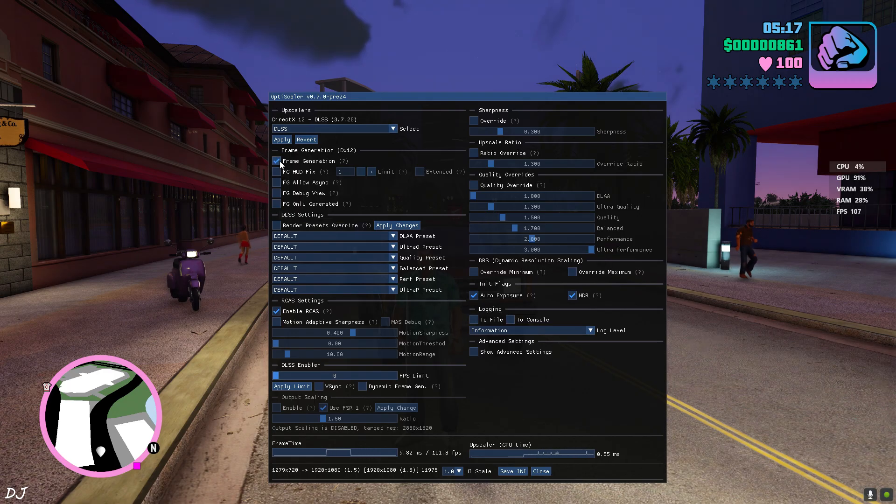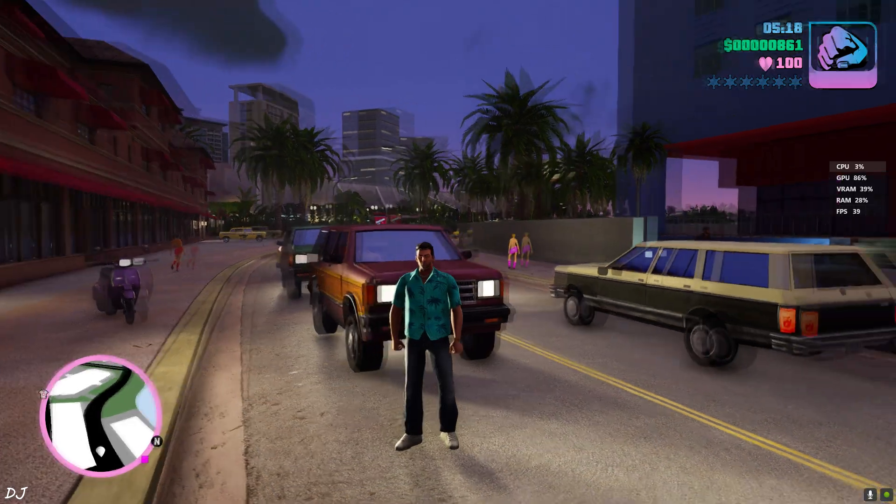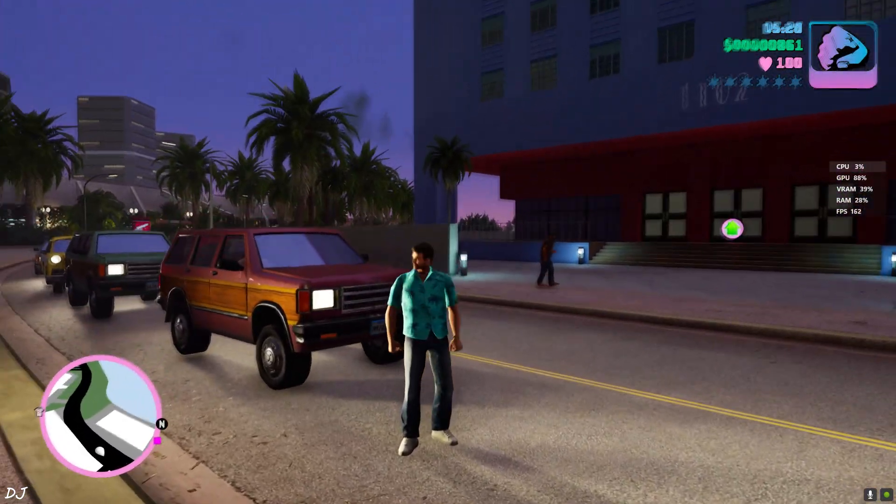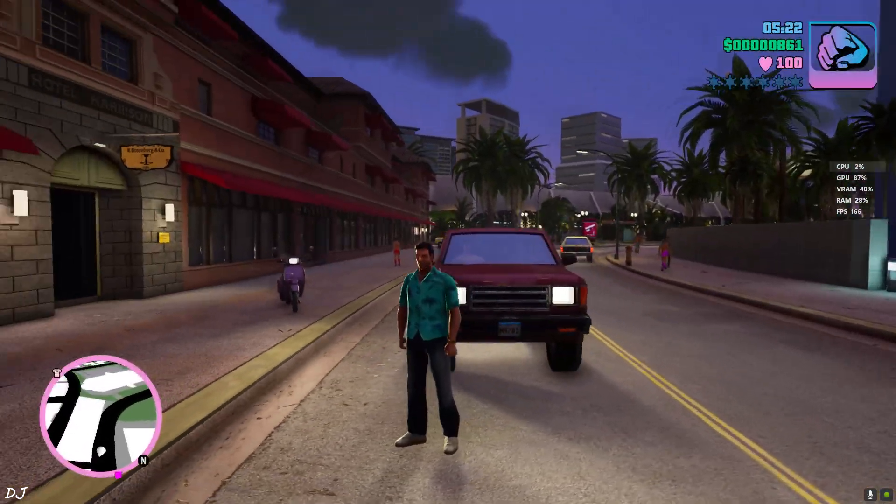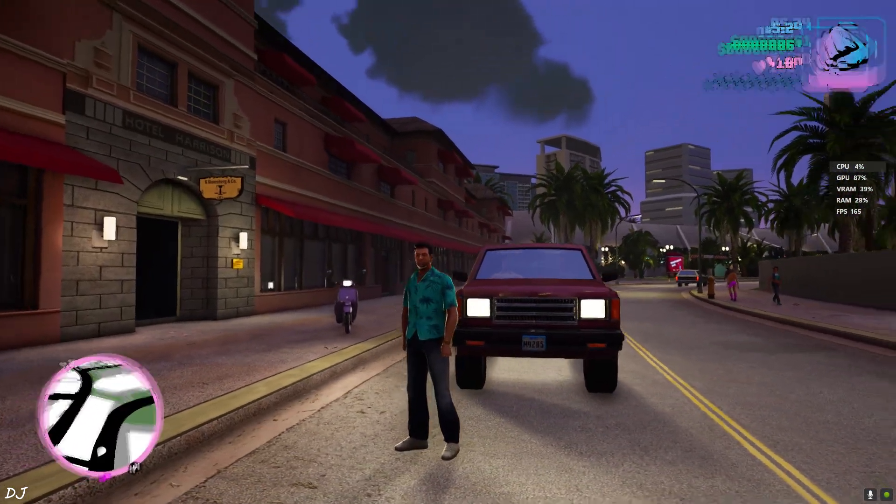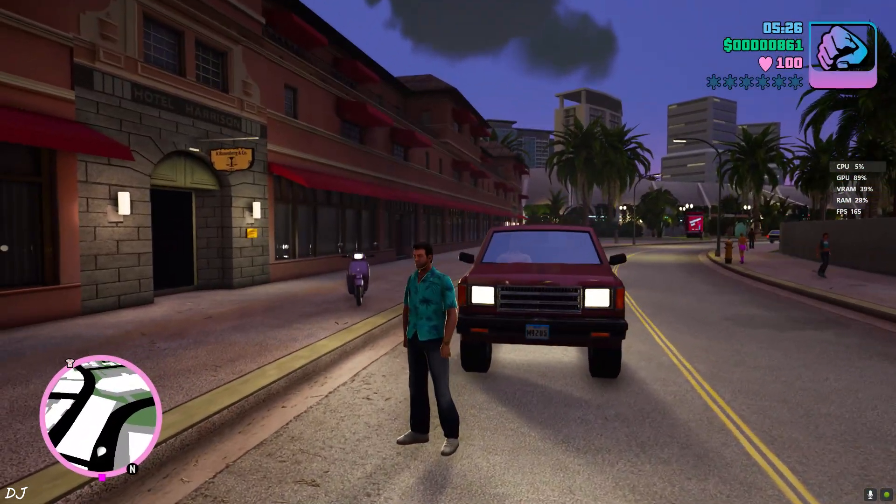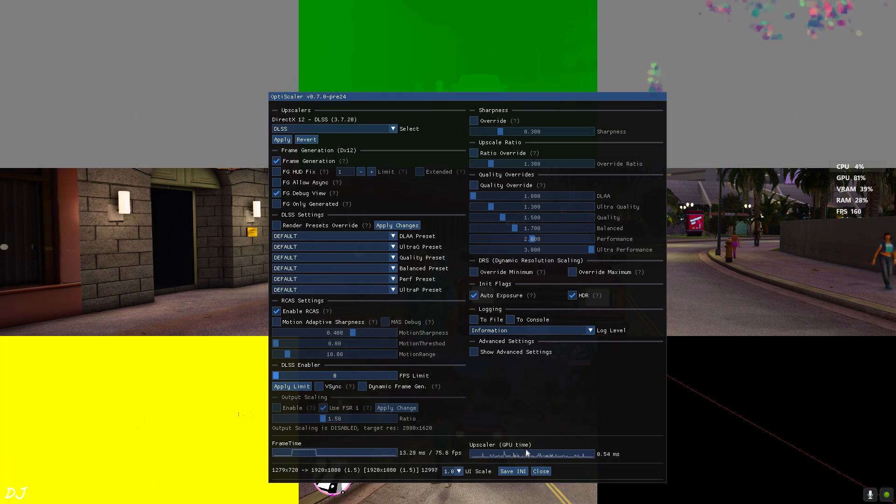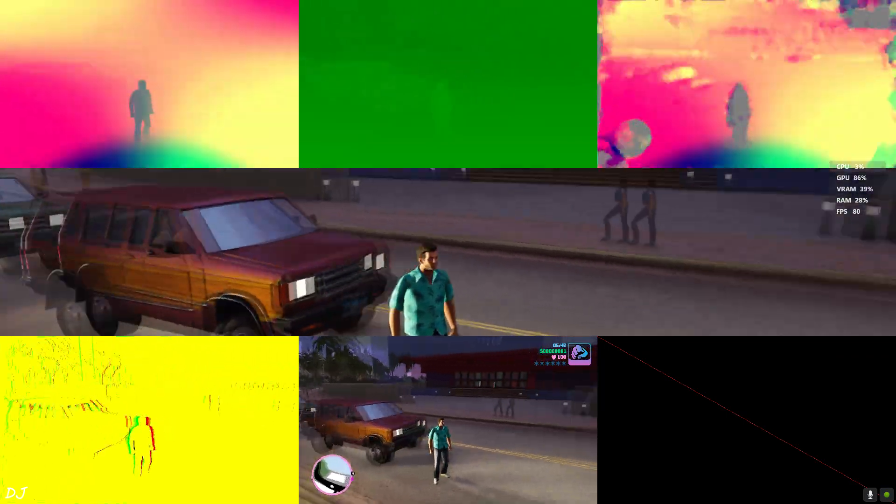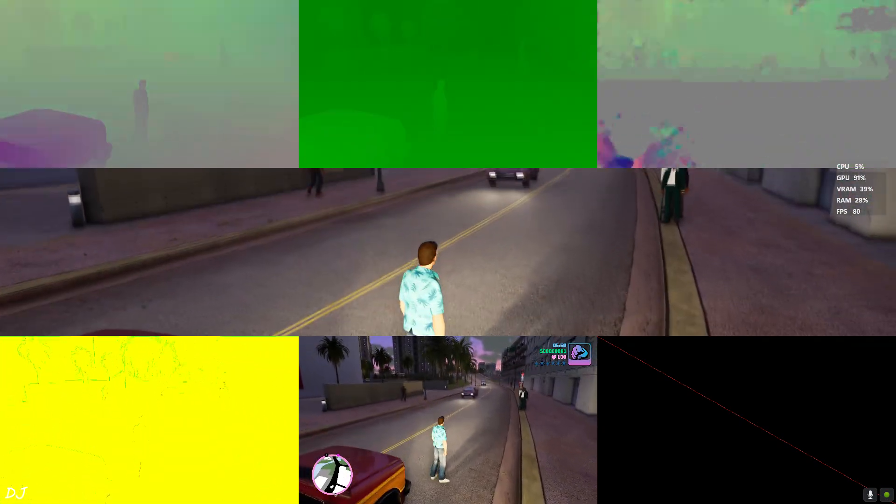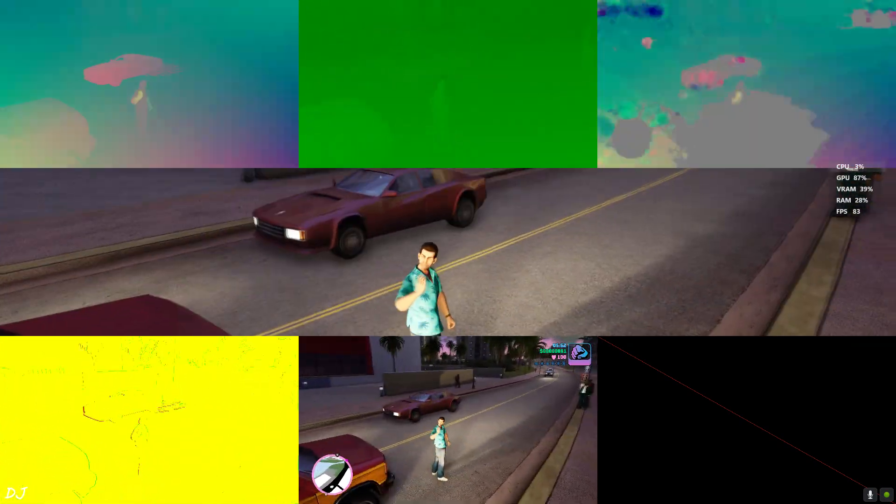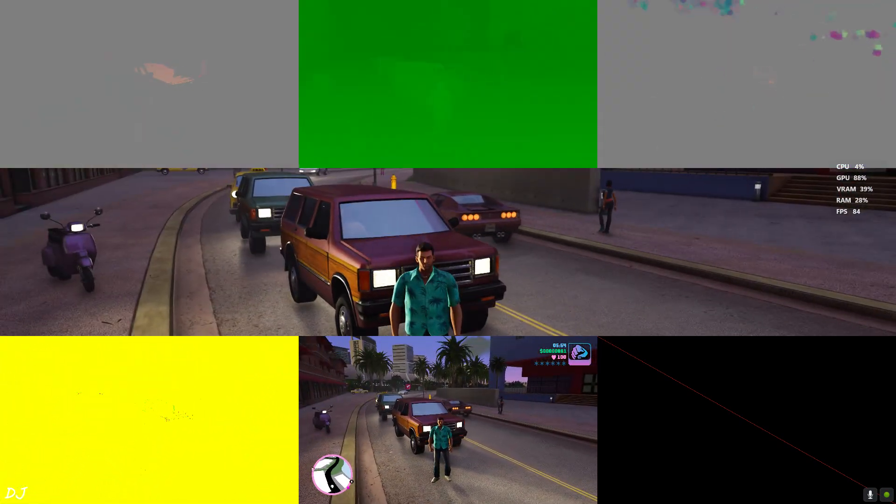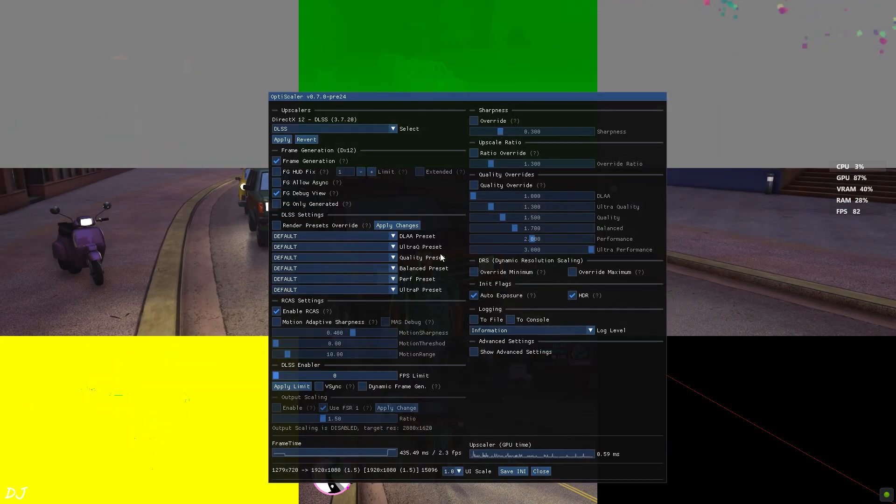On. Yeah I can observe the added amount of smoothness. FPS increased to around 160. Games HUD elements are flickering. Let me just open the debug view. In the bottom middle image. There shouldn't be any games HUD elements. Otherwise the HUD elements will flicker. When we enable frame generation. Now I'll enable HUD fix setting. On.